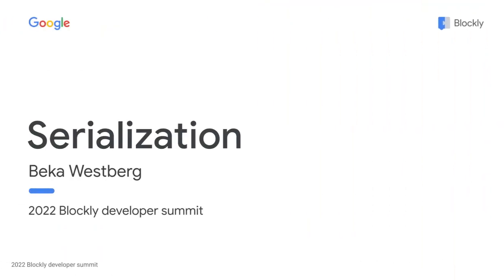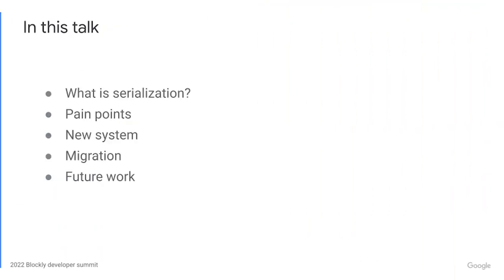Firstly, we're going to talk about serialization in general, then we'll cover pain points with the existing XML system and how we solve them, then we'll talk about how to migrate to the new system if you choose, and finally we'll talk about what future work this new system allows us to do.